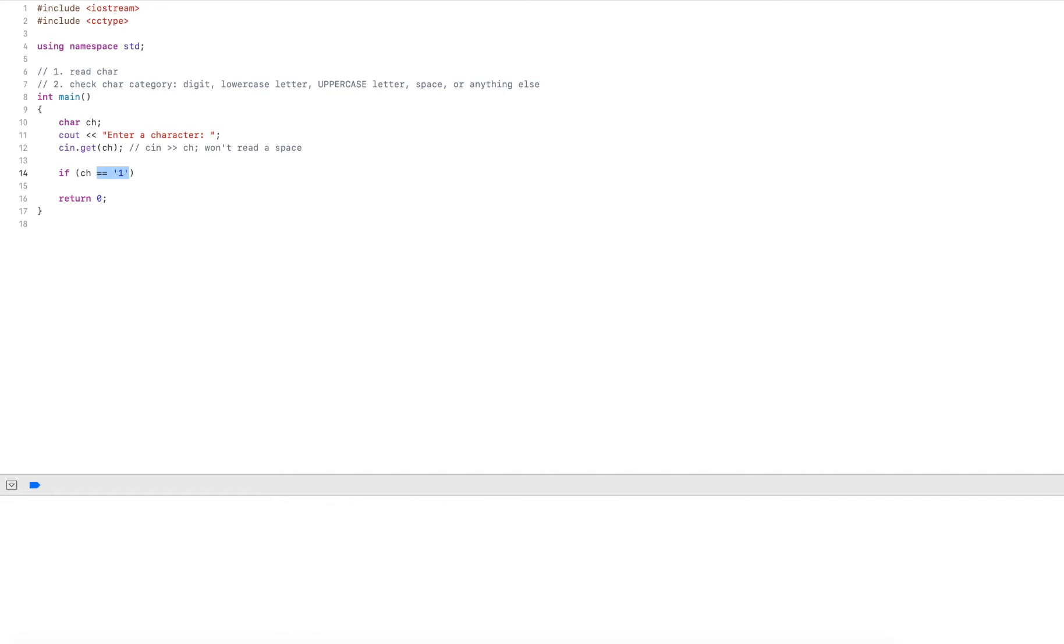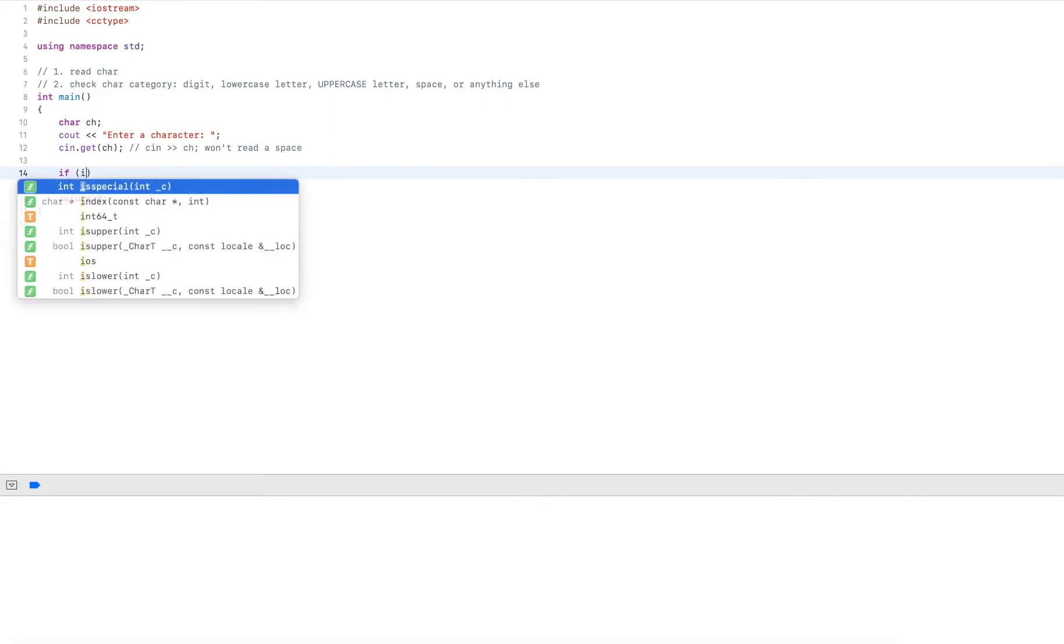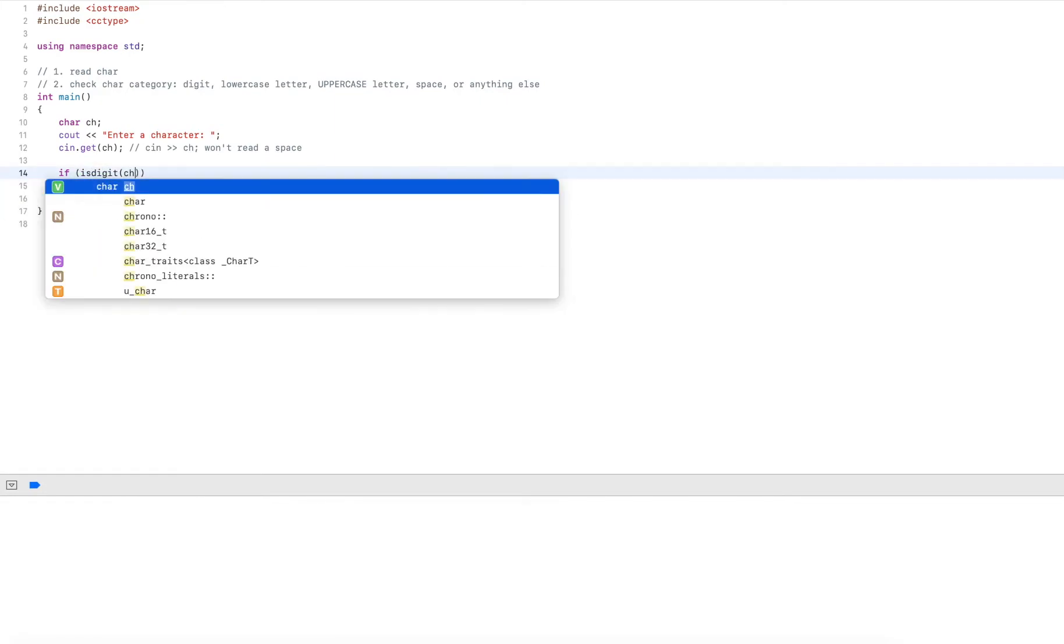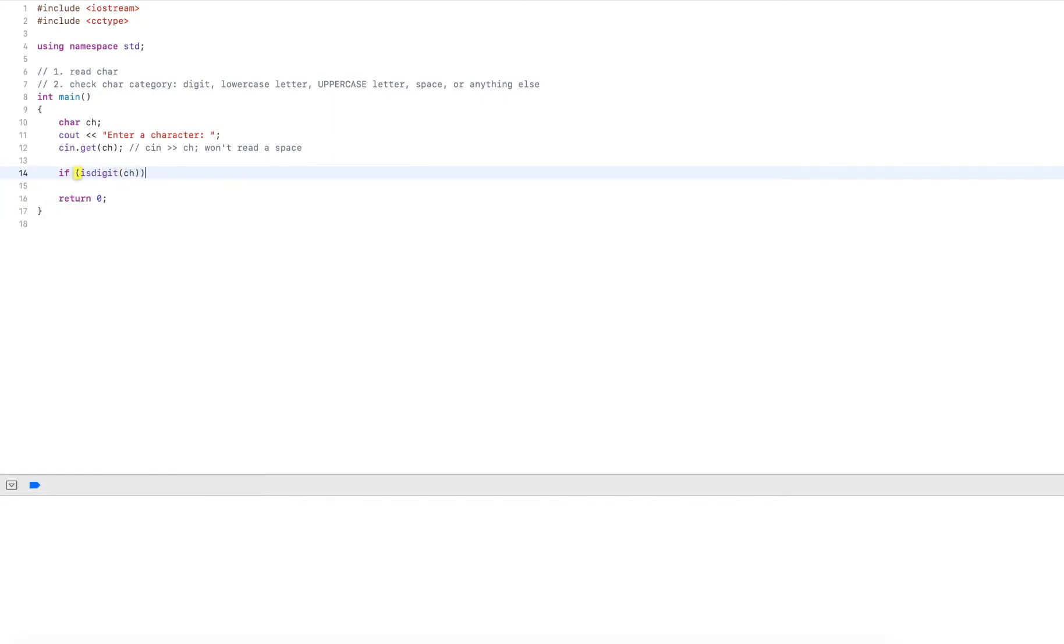But what I use now is the utility function that cctype provides. And this is isdigit. So this is much more convenient. I just do isdigit.